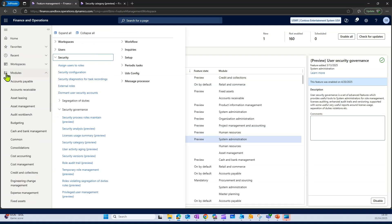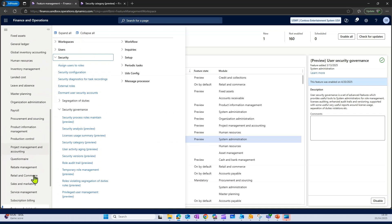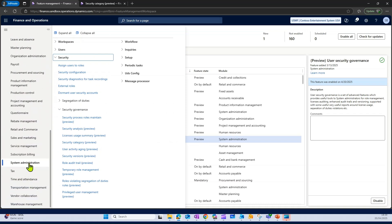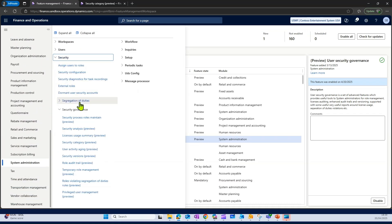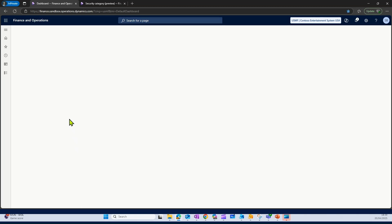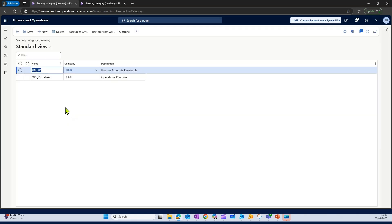To create a new security category, you need to navigate to system admin. Under system admin, security, security governance, and then you go and create the security categories here.